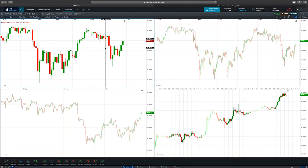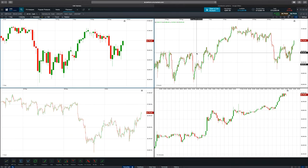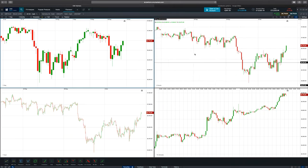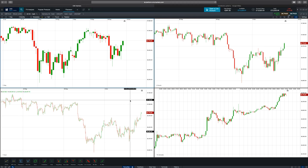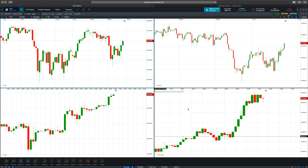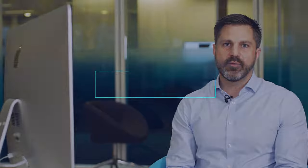Candlesticks can be placed on any interval. We've shown you on the daily candle, but here on the four-hour, the one-hour, or the 15-minute intervals as well. So it's a popular tool used by many traders to give you a really good understanding of what the market's been doing on those particular time periods.